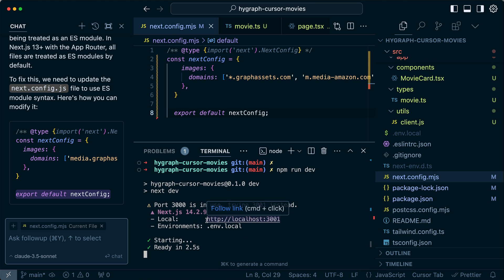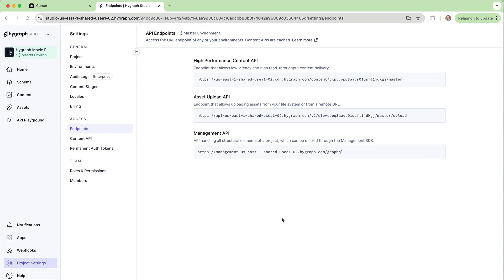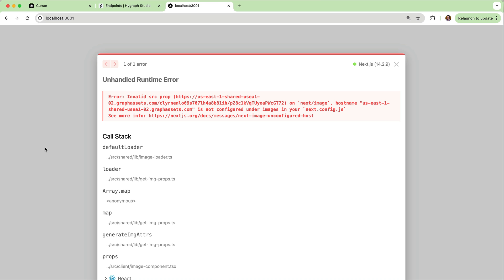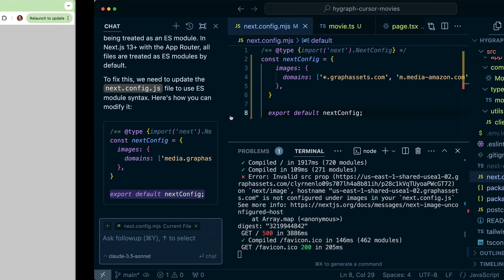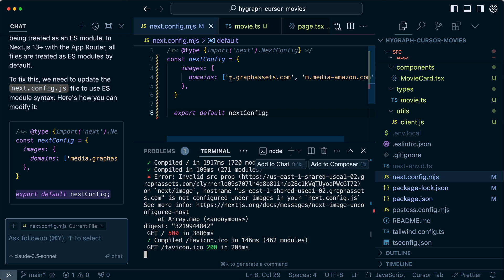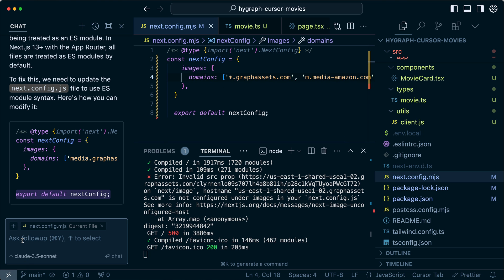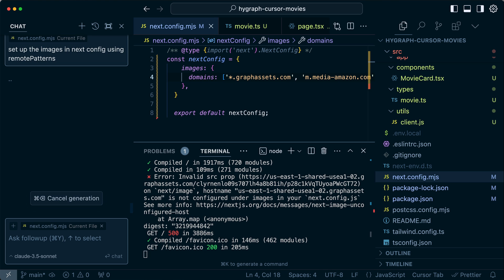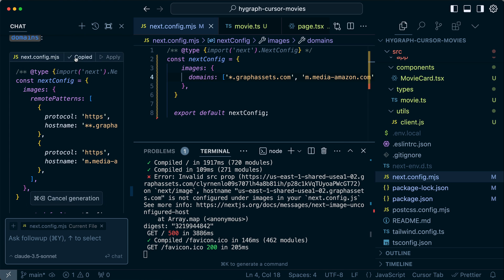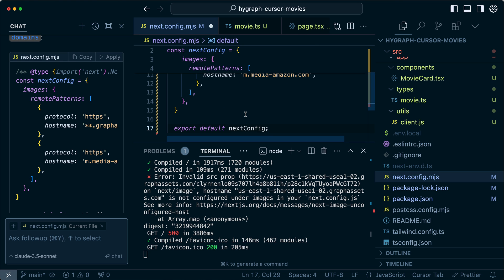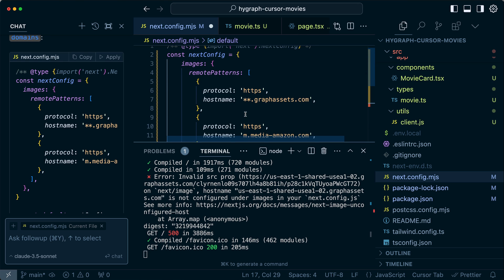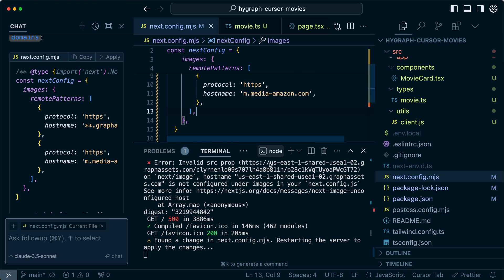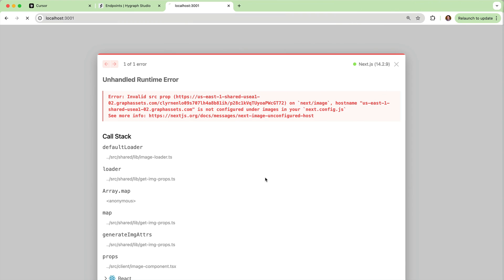All right. So we are still getting an error. This time it's an error around graph assets, which means that our next image isn't properly configured. Ah, that's because this is not the correct new way of handling this in next. So let's ask the AI to set up the images in next config using remote patterns. All right. So this is actually what we want to look like. So here we've got images, remote patterns. We're looking at HTTPS for graph assets. And for this, save that should reload automatically at this point.